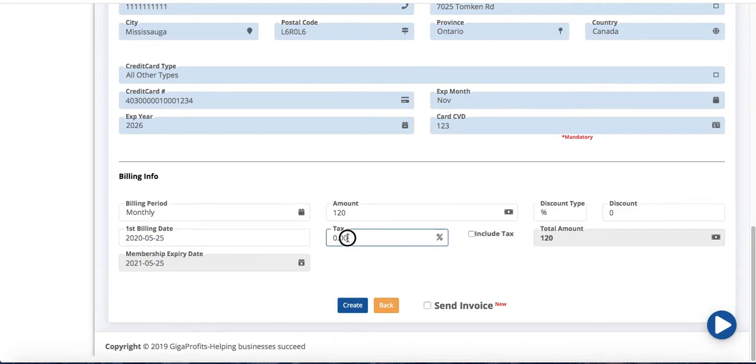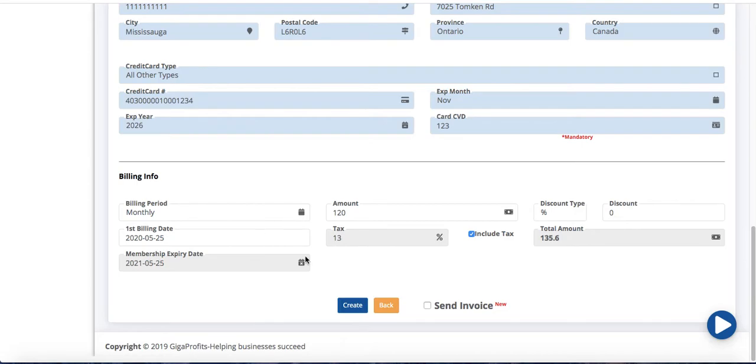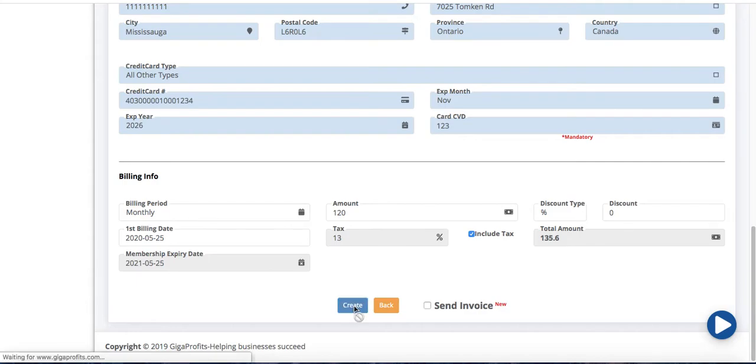Okay so now let's say if I was to charge them 13 percent tax. I'm going to check off the include tax. It's going to automatically calculate 120 with 13 percent tax comes out to 135.60. Now for ongoing memberships there's no point sending the invoice. It's more for prepaid membership or one-time transaction. So let's say if I was to go ahead and create this membership.